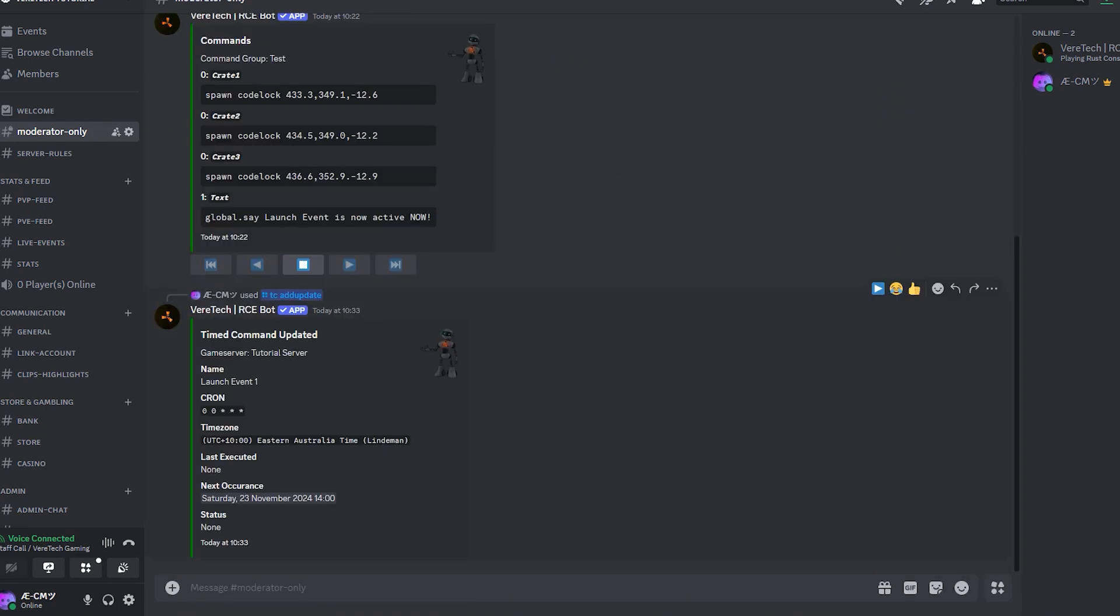You'll see this gives us a detailed overview of the timer you just created, showing the timer expression, the time zone you've tied it to, and so on.